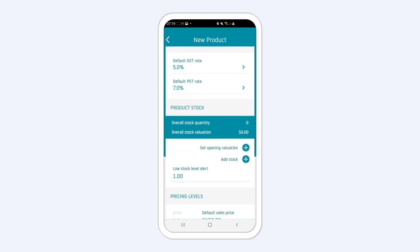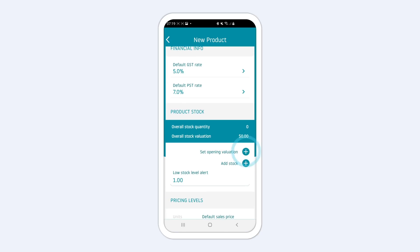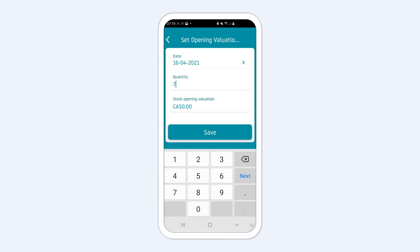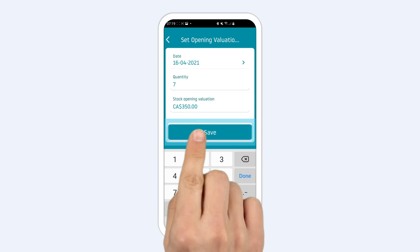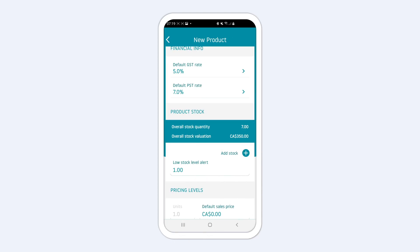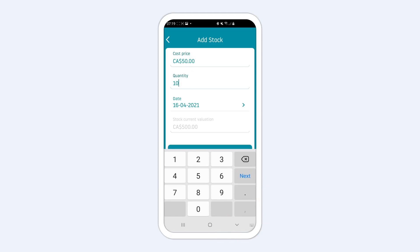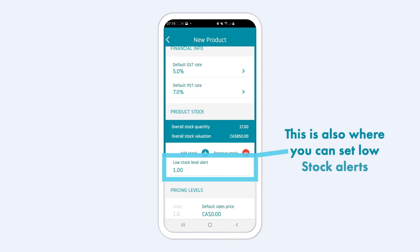Next, you can define your current stock quantity and value. When you add a product to your stock list, you'll be able to set its cost and its selling price for better stock tracking. This is also where you can set low stock alerts if the number of your products goes below a certain number of items.